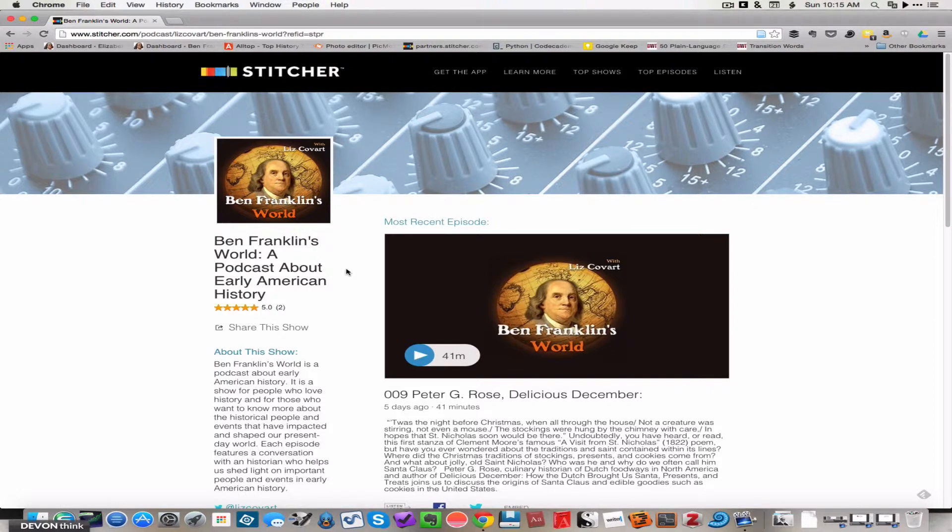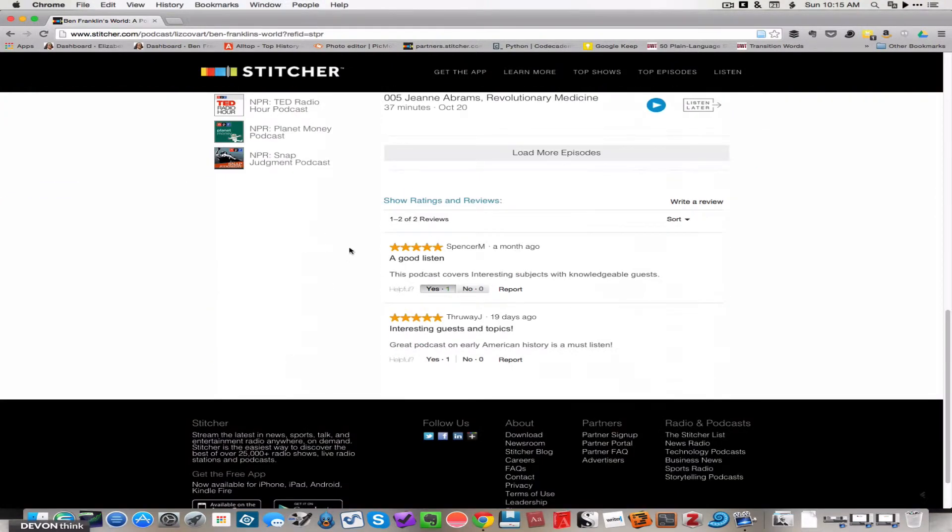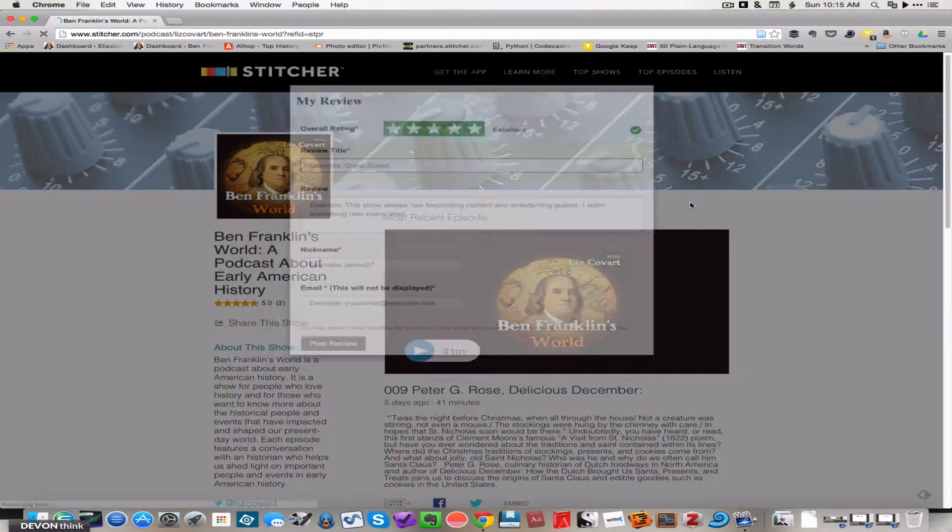Now scroll down to the bottom of the page, and you'll see the existing ratings and reviews. Click this button here that says write a review. This will pull up a box that you can use to both rate and review this podcast.